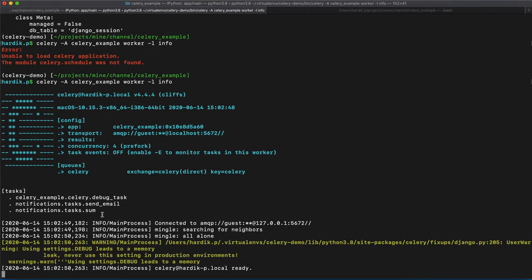As you can see that send email function is also here discovered. And now, this worker is able to execute that function.